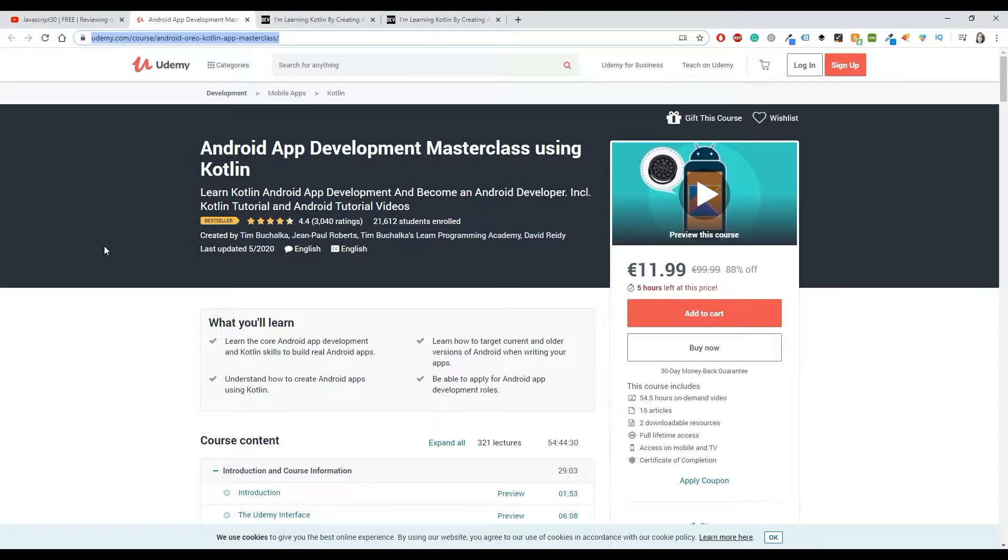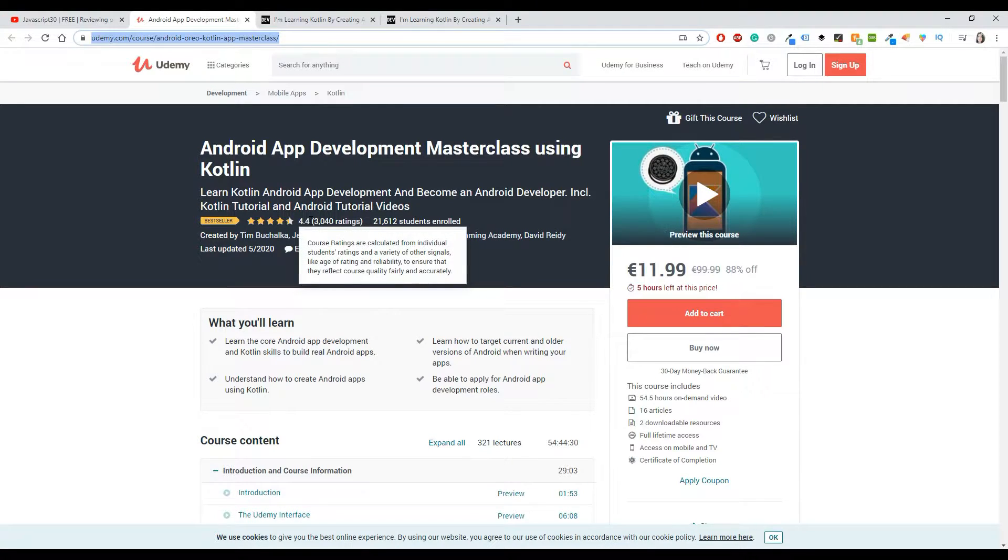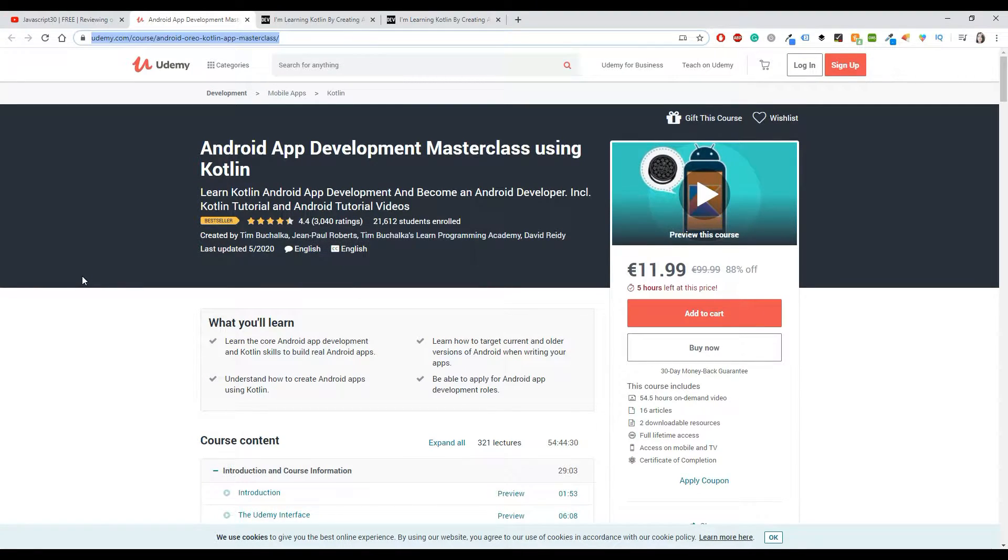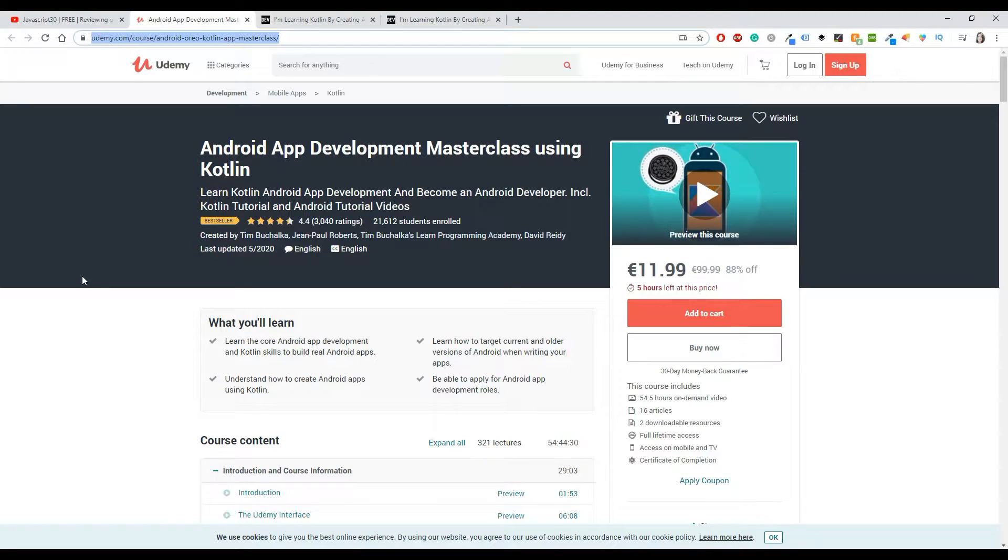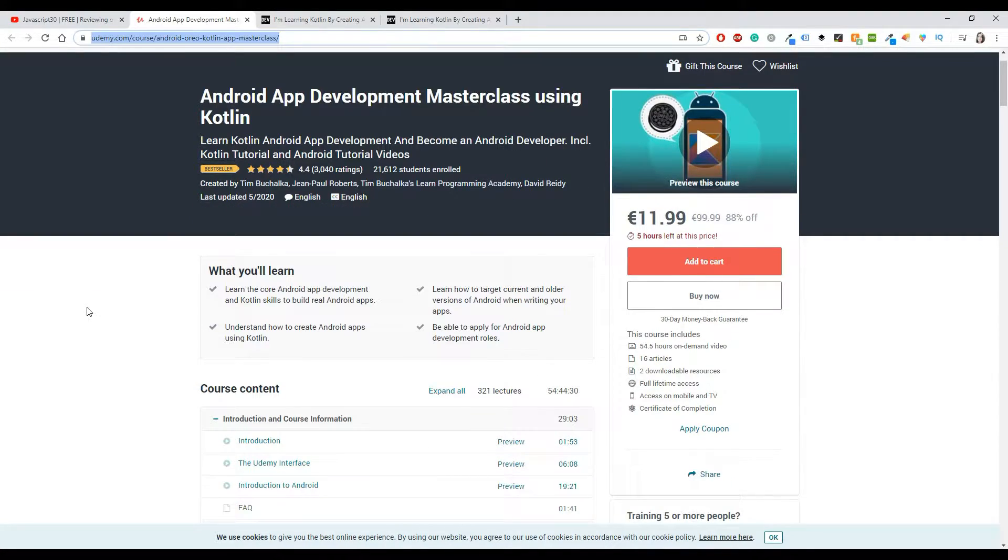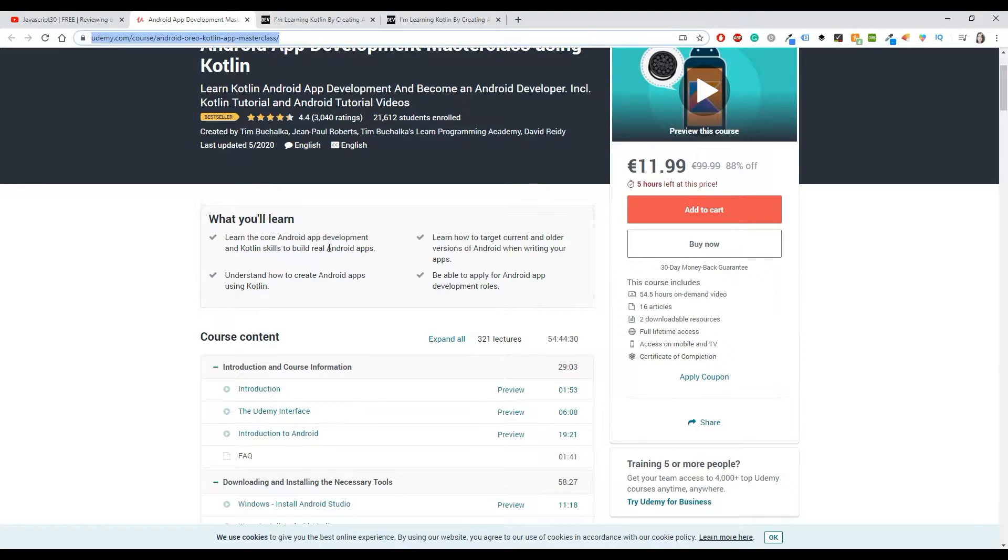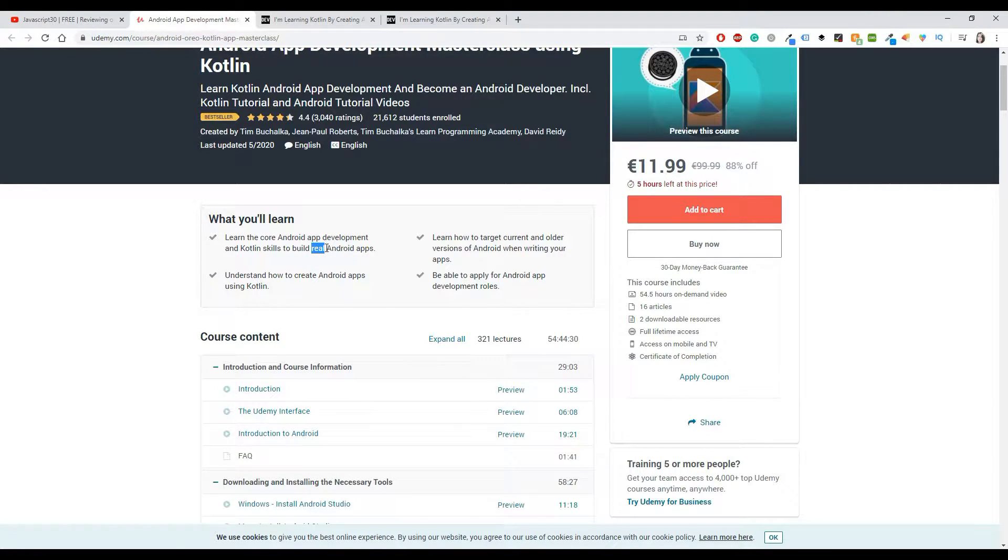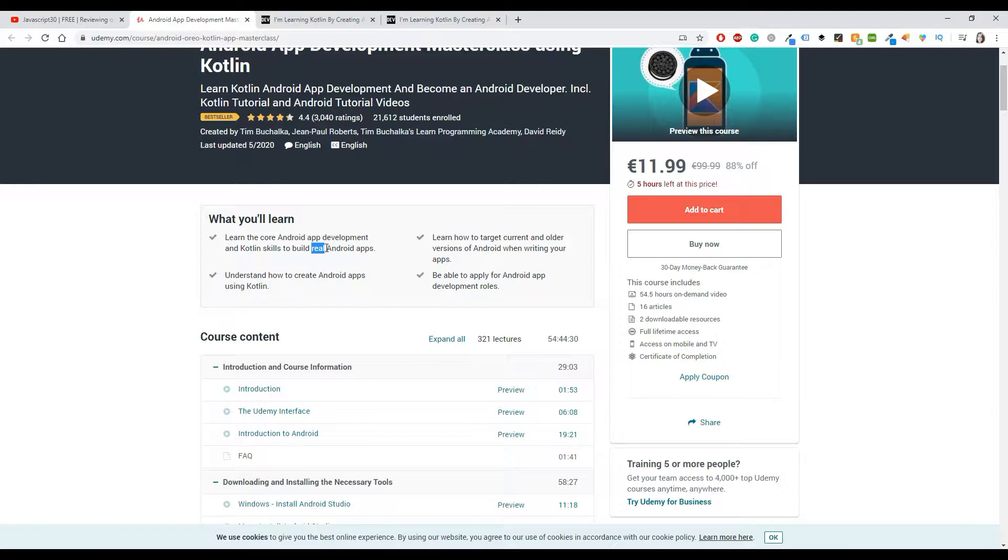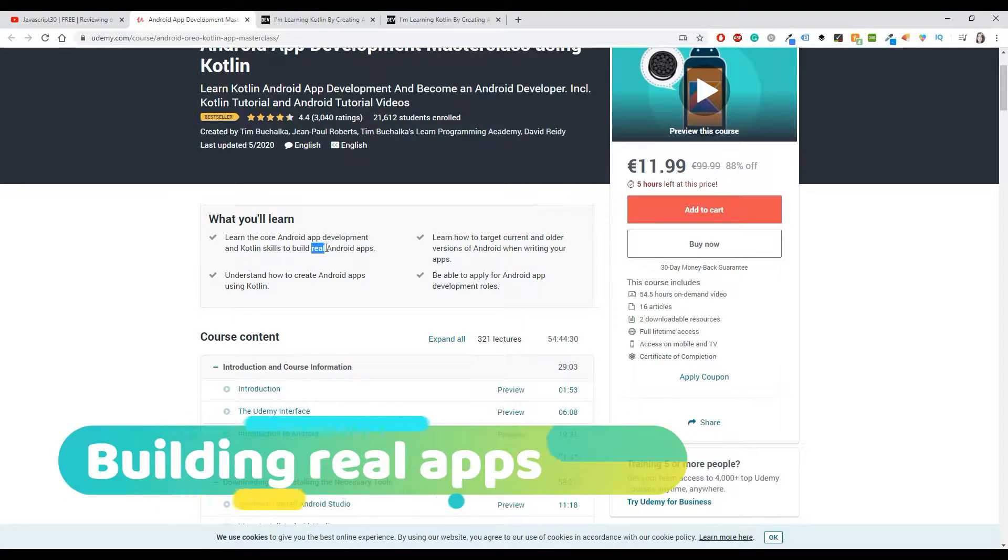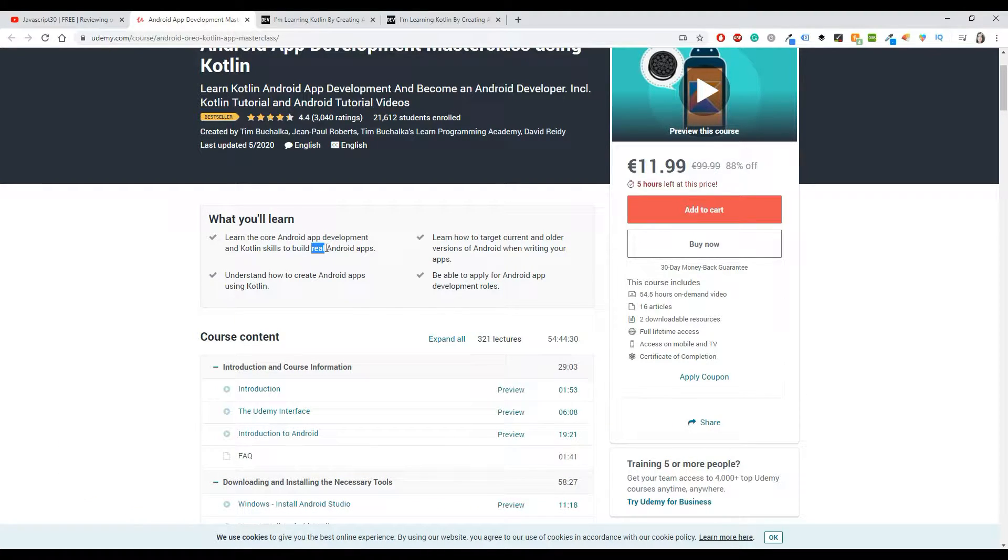Now let's get started with our review. It has a 4.4 out of 5 rating, which is incredibly good, and yes, I did like that course a lot. Let's see what you will learn. You will learn the core Android app development and Kotlin skills to build real Android apps. And when we say real, I think that this course really means that you will build big projects, not like the projects you build on Udacity courses, which are very focused but also small. These are going to be real projects.